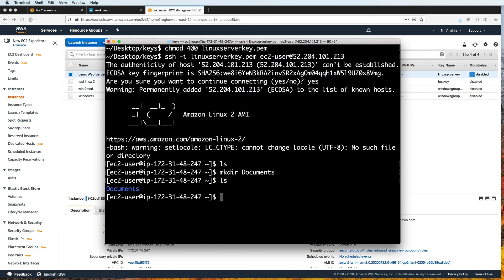If you are idle for some time, the connection will time out, which might result in the command line window freezing. So in that case, you might need to just close the current window, and then open a new one, and then connect again using SSH.